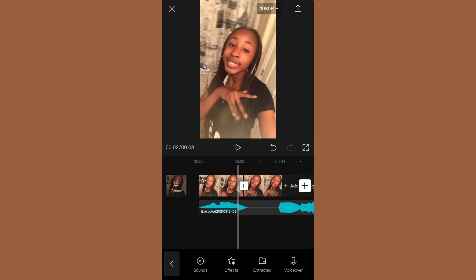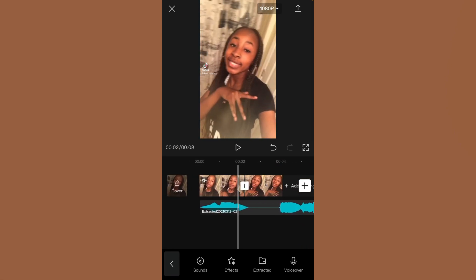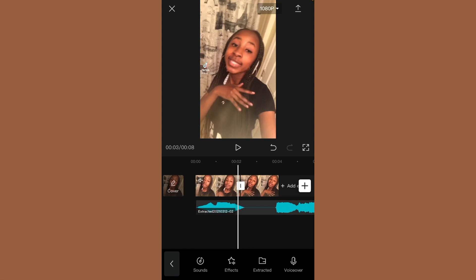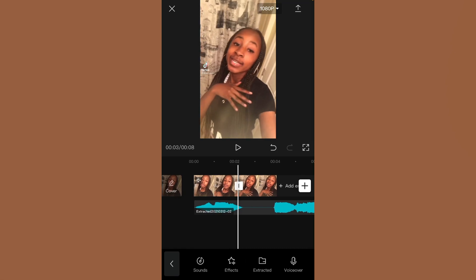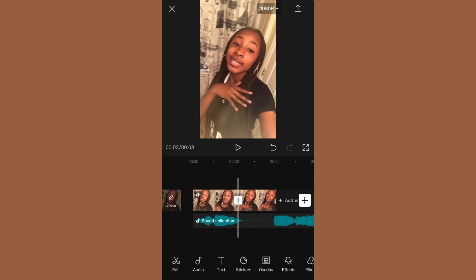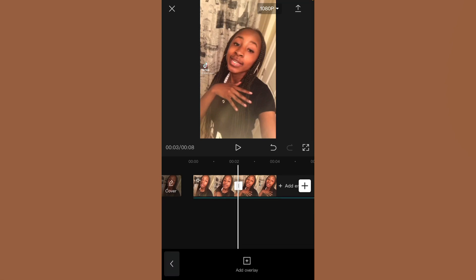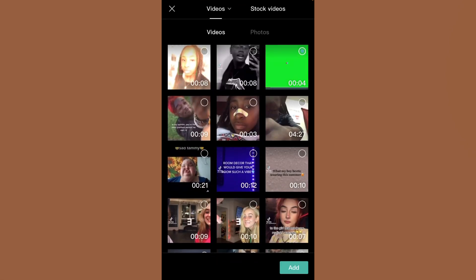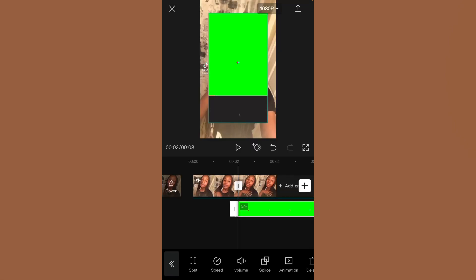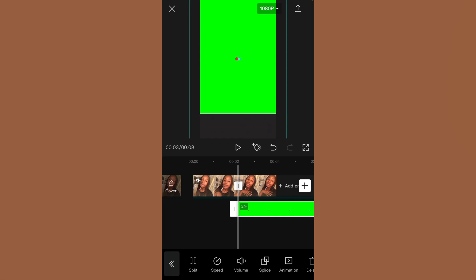The next thing you want to do is add the TikTok loading screen above the frozen part of the video. Go on YouTube and look up 'TikTok loading screen' — I'll put a link down below so it's easier to find. Then click 'Overlay,' click 'Add Overlay,' and find your green screen of the TikTok loading screen.